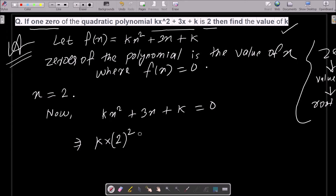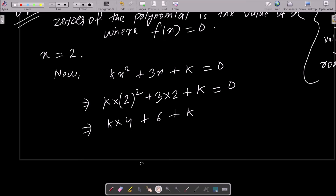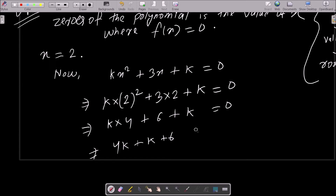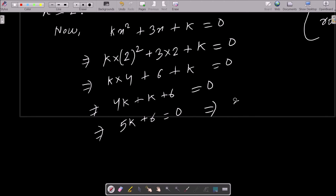Substituting x = 2: k(2²) + 3(2) + k = 0, which gives k(4) + 6 + k = 0, so 4k + k + 6 = 0, and calculating further, 5k + 6 = 0.